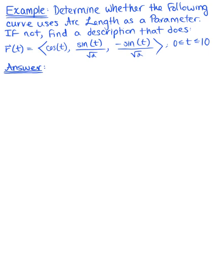Determine whether the following curve uses arc length as its parameter. If not, find a description that does. We are given the parametric description defined by the vector valued function r of t with components cosine of t, sine of t divided by the square root of 2, and minus sine of t divided by the square root of 2, for t on the interval [0, 10]. How are we going to determine if this curve uses the arc length as its parameter?